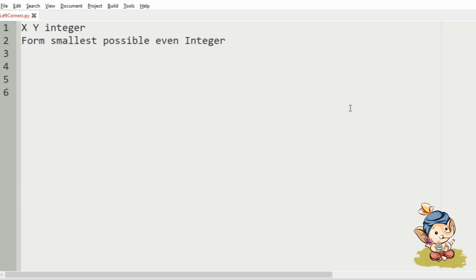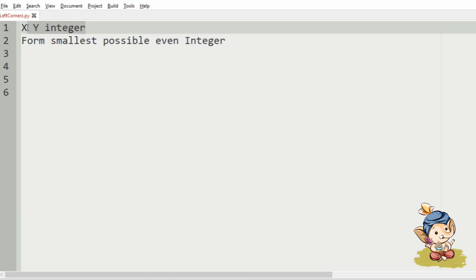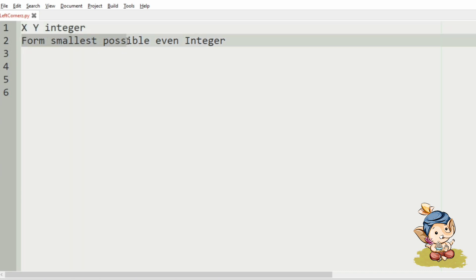First, we will understand our question. We have to accept the x and y integers from the user, then we have to form the smallest possible even integer from x and y.